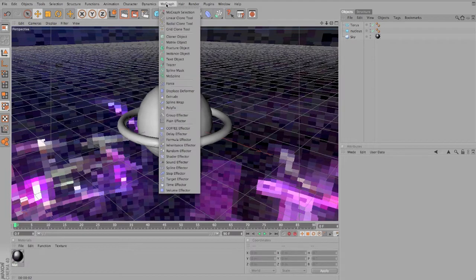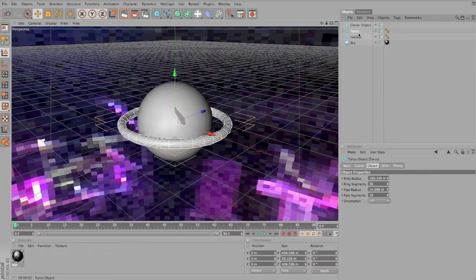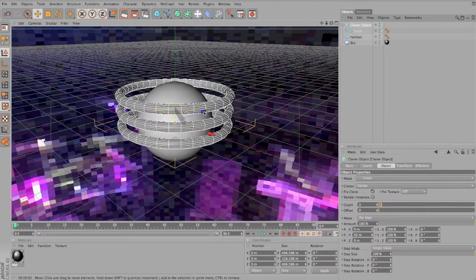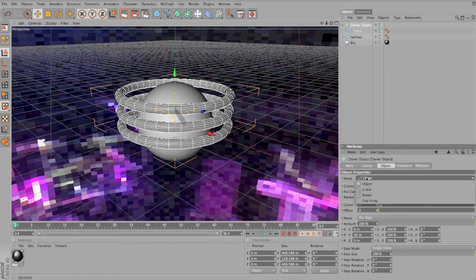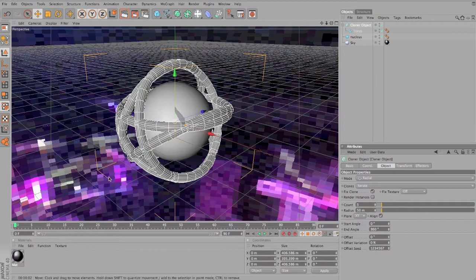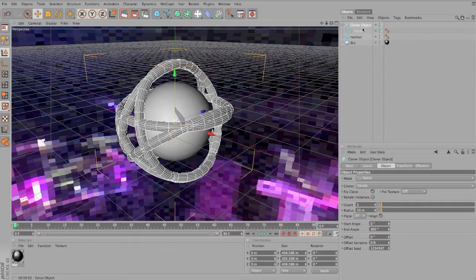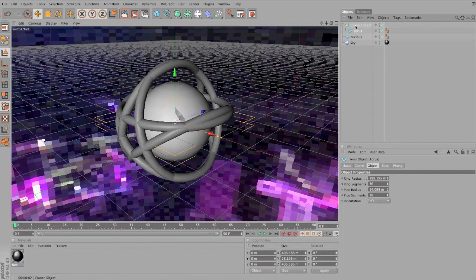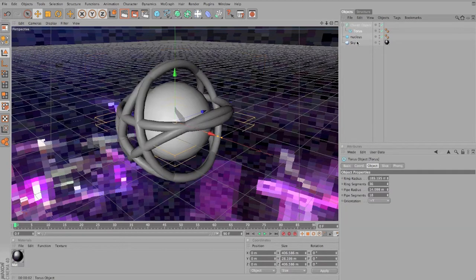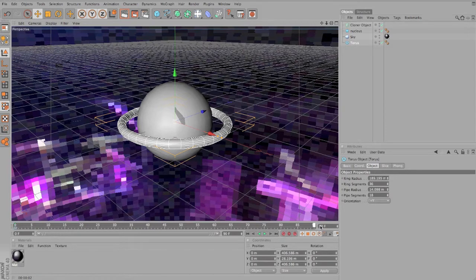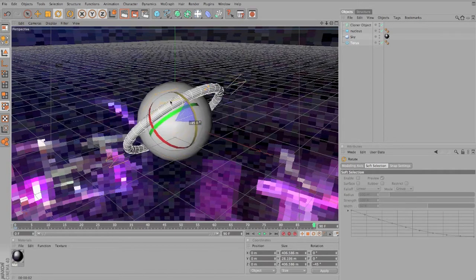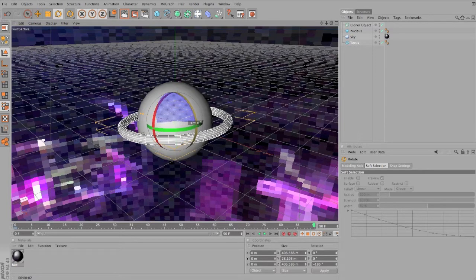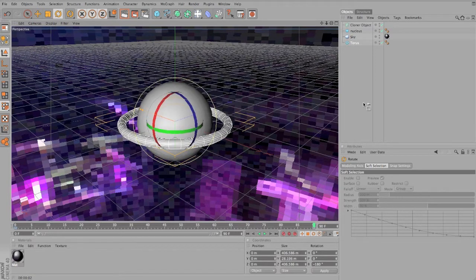Now we're going to MoGraph cloner object. I'm gonna drag the torus inside the cloner object. And we are going to make it radial, so we have this pretty cool thing over here. We're gonna animate the single. Actually, before we do that, I'm gonna take the torus out of the cloner object and I'll just add a simple animation, just a simple rotation animation. Like this.